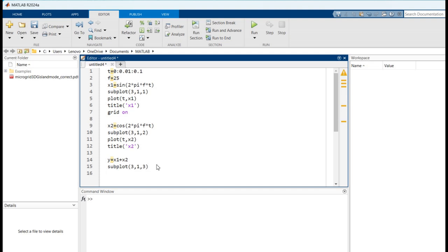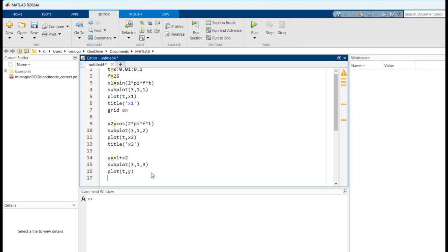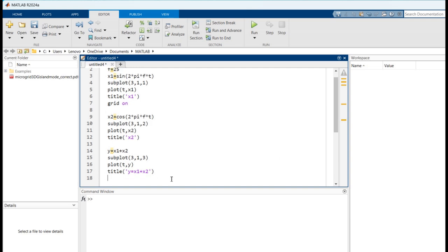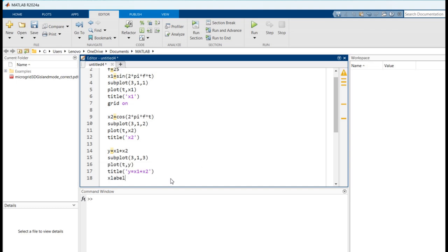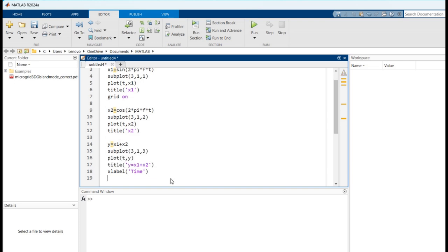Now draw a graph between t and y. Now title the plot as y is equal to x1 plus x2. Now label the x-axis as time and y-axis as amplitude.